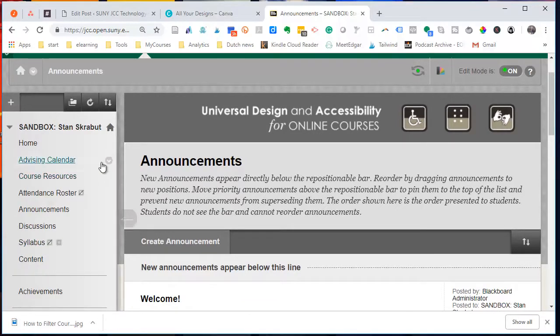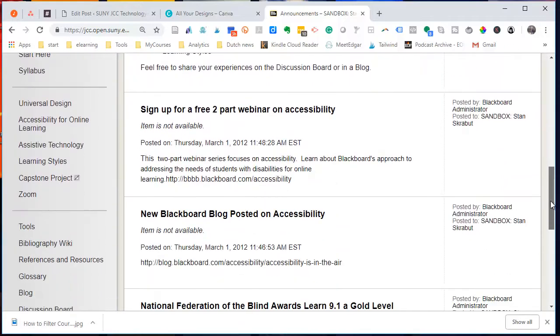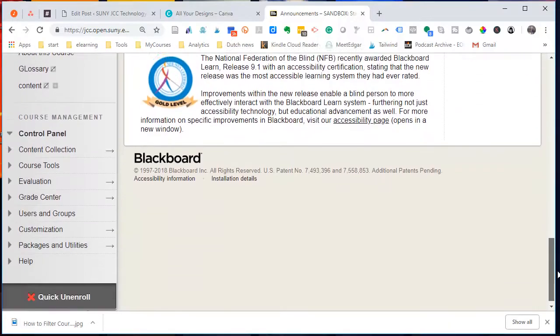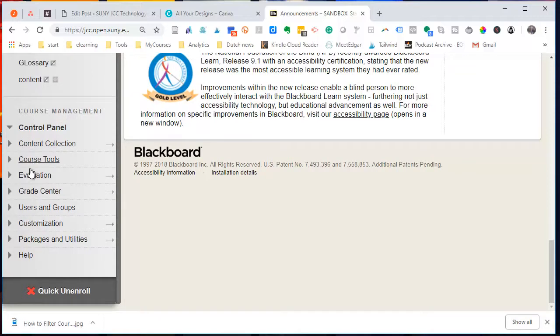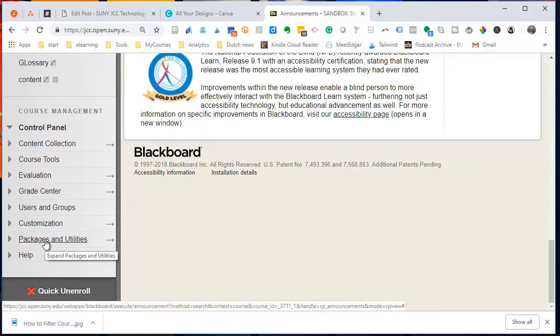So what I'm going to do is I'm going to scroll down until I get to the very bottom, where I have my course management tools. I want to go to Package and Utilities.